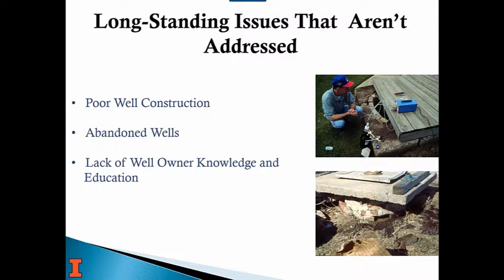Really, it comes down to two core issues. About 90% of the time it's poor well construction — wells grandfathered in or still in use that don't even meet current code — and the lack of well owner knowledge and education about what it means to be a well owner and being a good steward of their well. Our class is meant to give people a broad, comprehensive look at what it means to be a well owner and how they can protect their family's drinking water health.